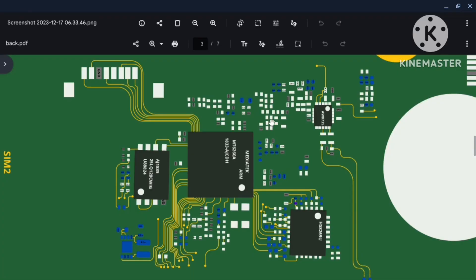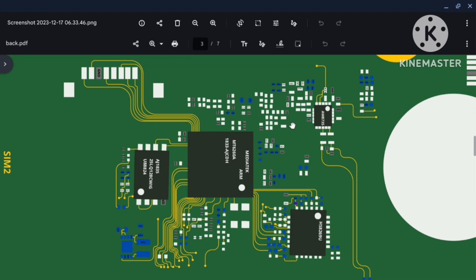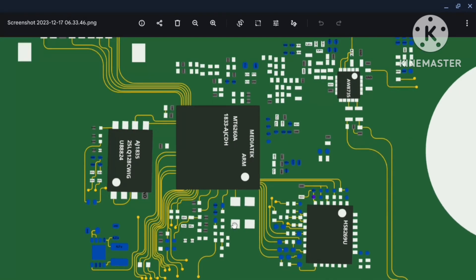Dans la vidéo précédente, j'avais parlé de la gestion du son et les composants qui interviennent dans ce processus. J'avais parlé de cette puce qui est l'amplificateur audio et du processeur. Pour plus de détails, allez regarder la vidéo que j'ai postée sur ma chaîne YouTube à ce sujet. Dans cette vidéo, je vais parler de ces deux puces.